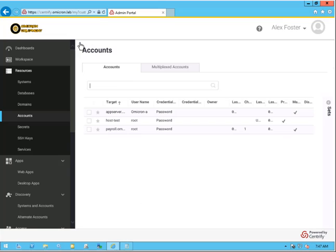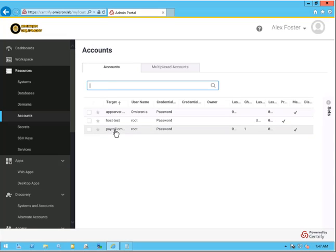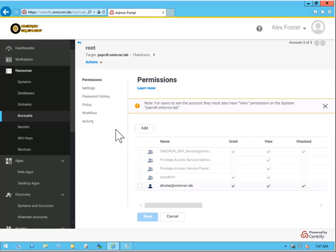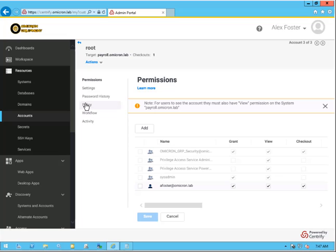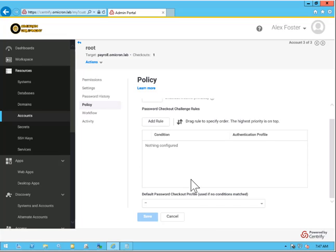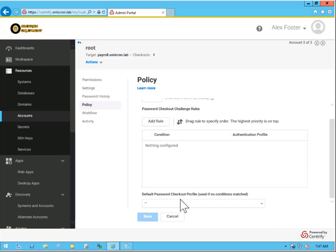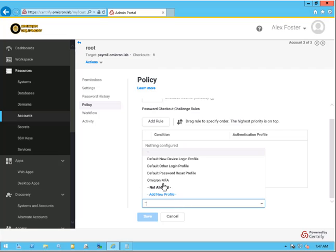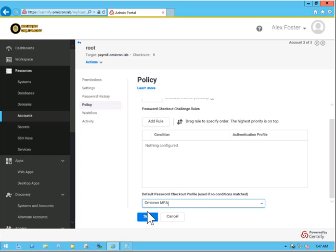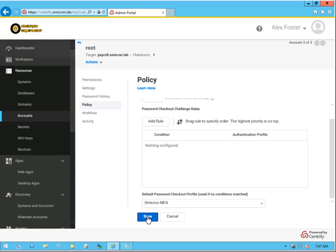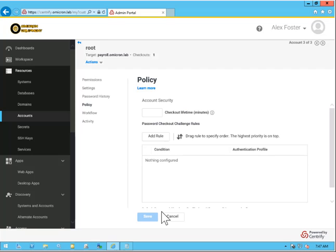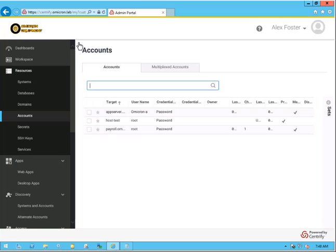Let's go ahead and go back one. Let's go back to the Payroll system. Under Policy, you'll notice that nothing has really changed here. It's the same type of option, and we'll click Save there as well.